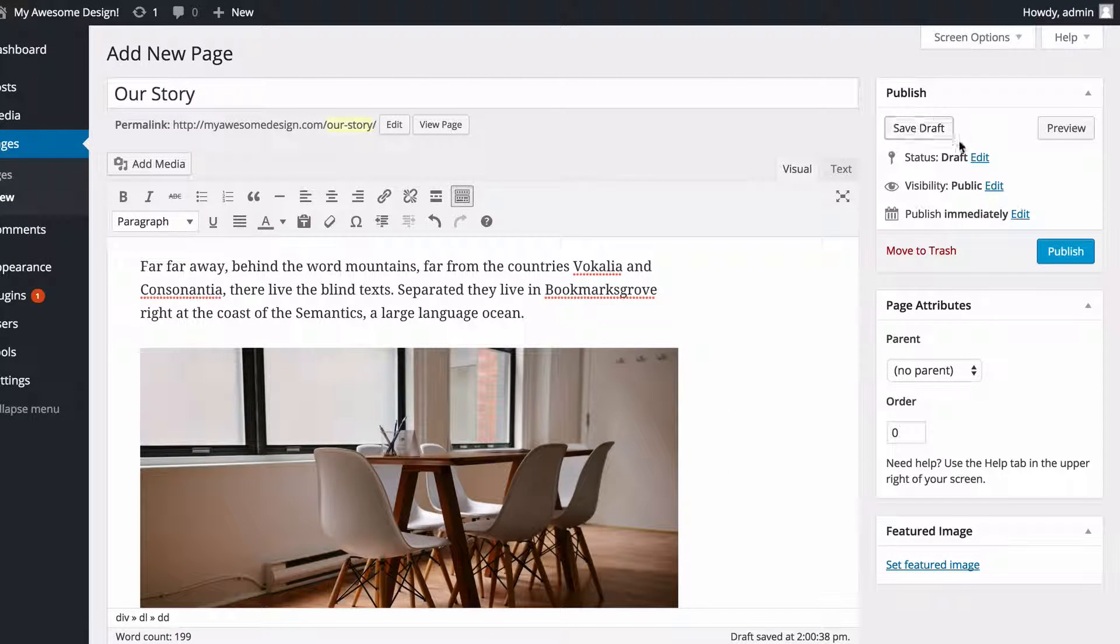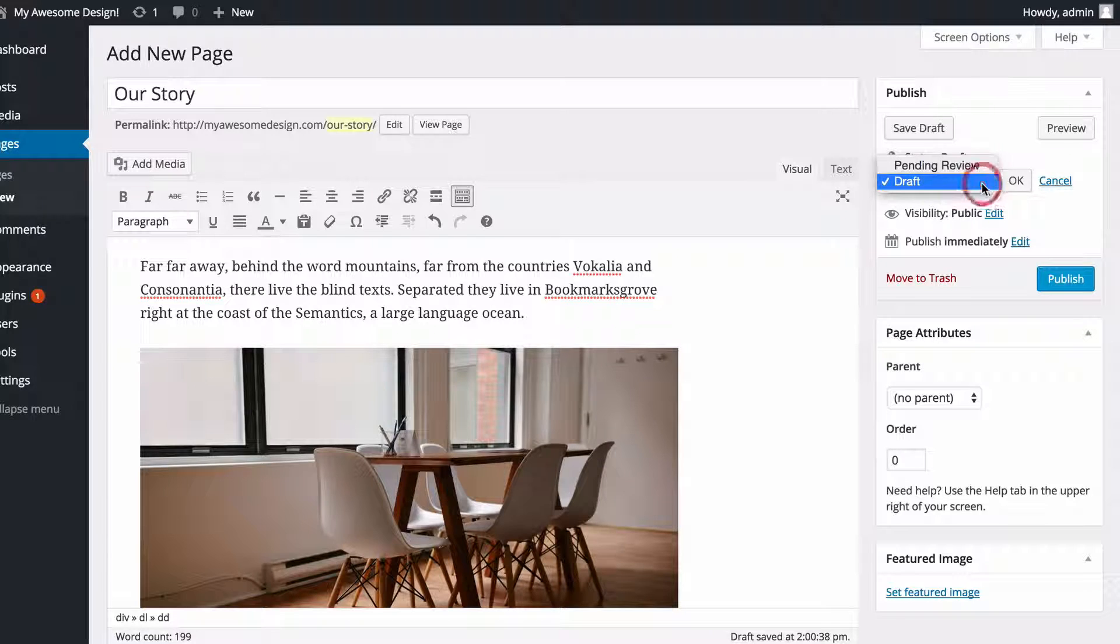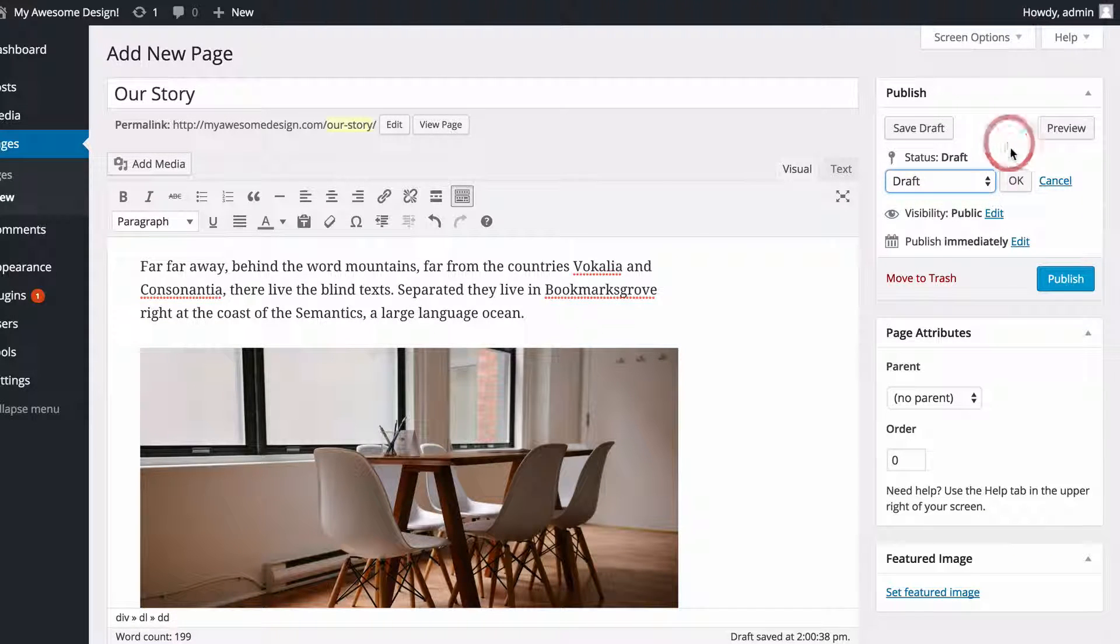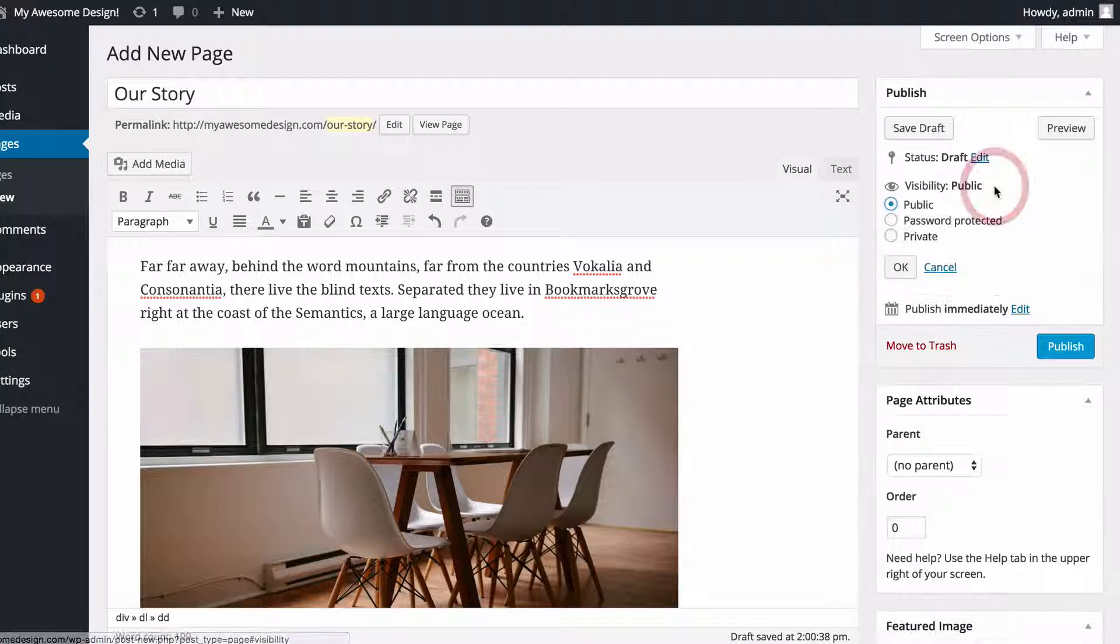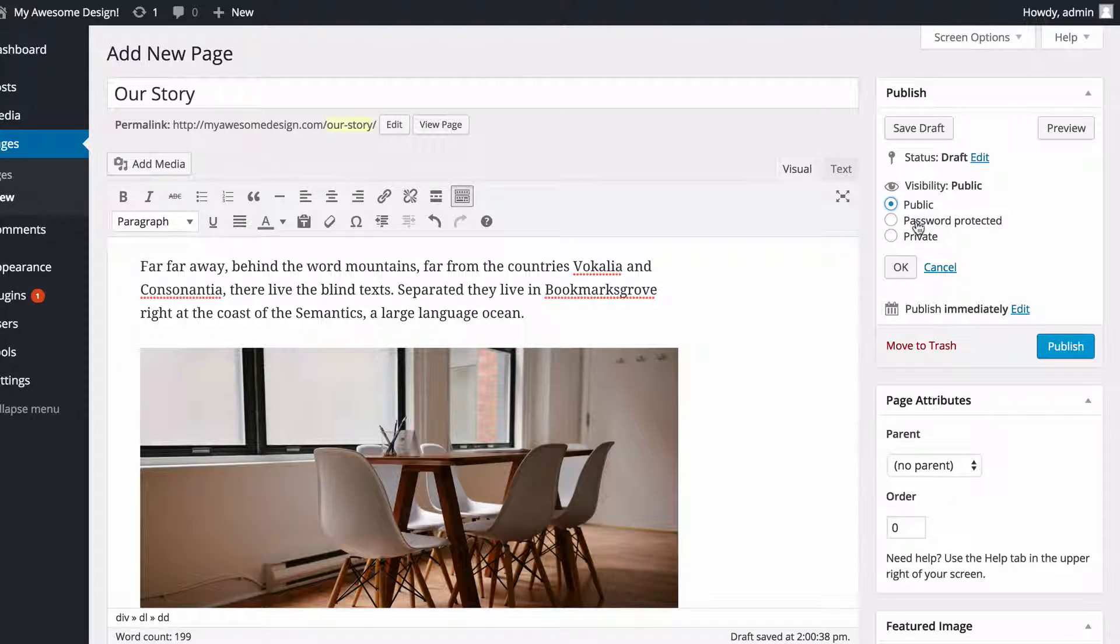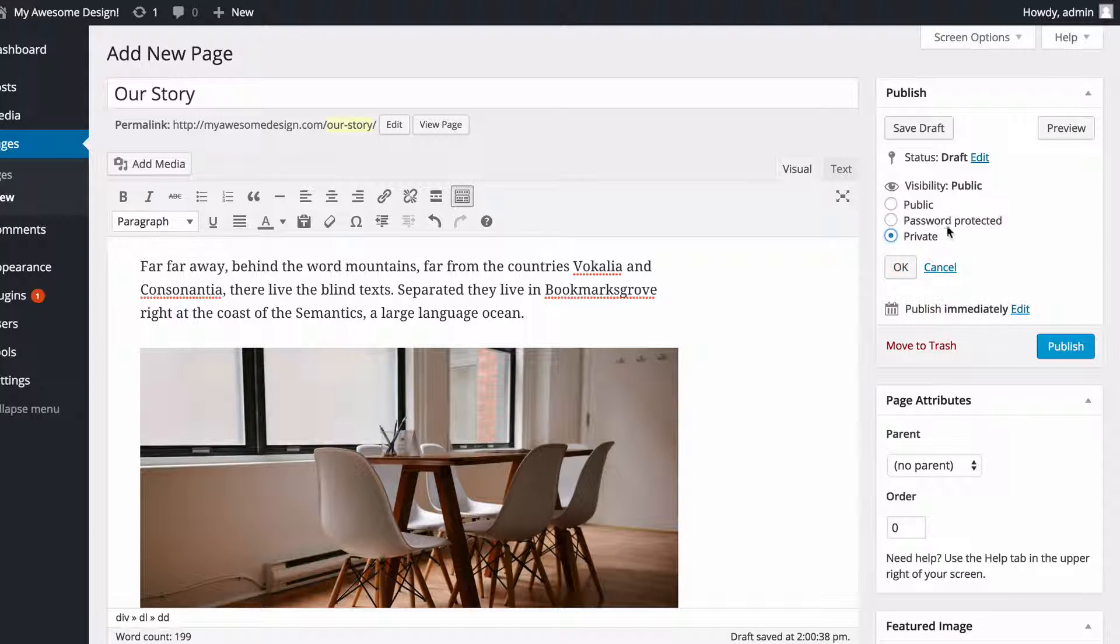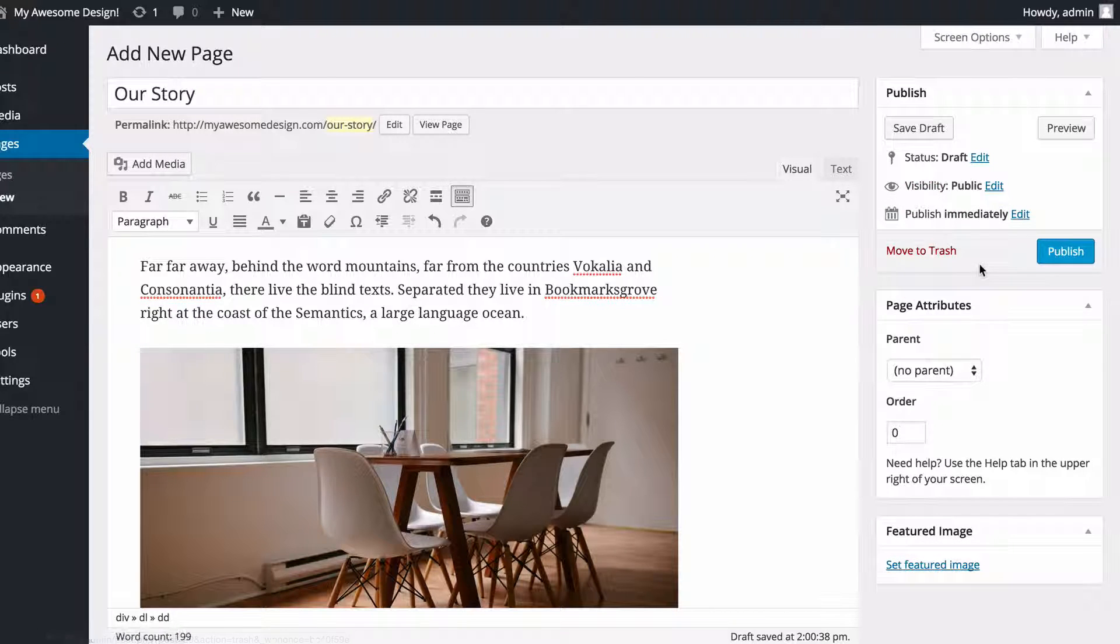And you'll see on the right hand side I've got the same options as I do for posts, where I can set a pending review if it needs to be approved by someone else, as well as choose the visibility to be public, password protected, or private. I'm going to set mine to public and you'll probably want to do the same.